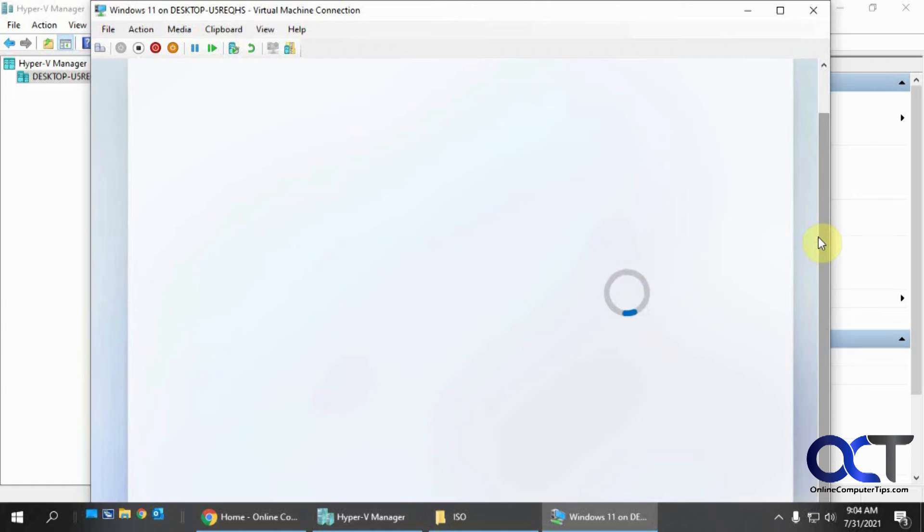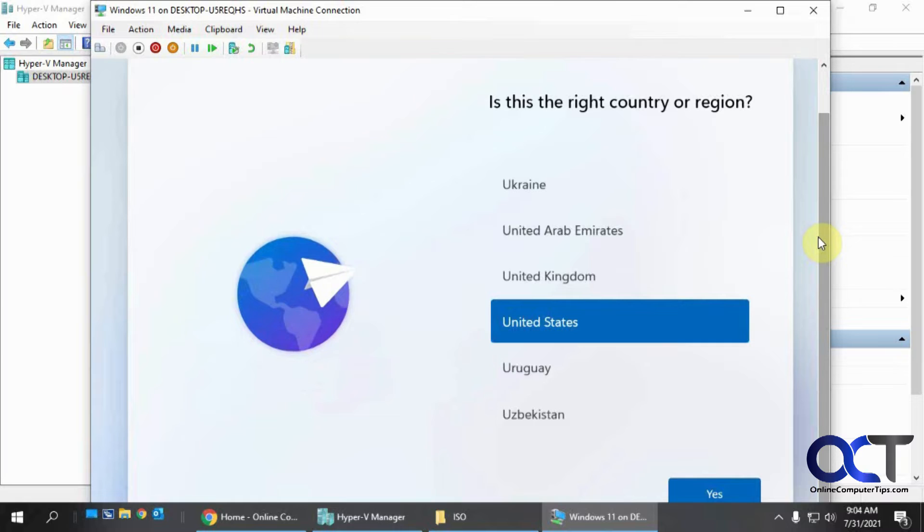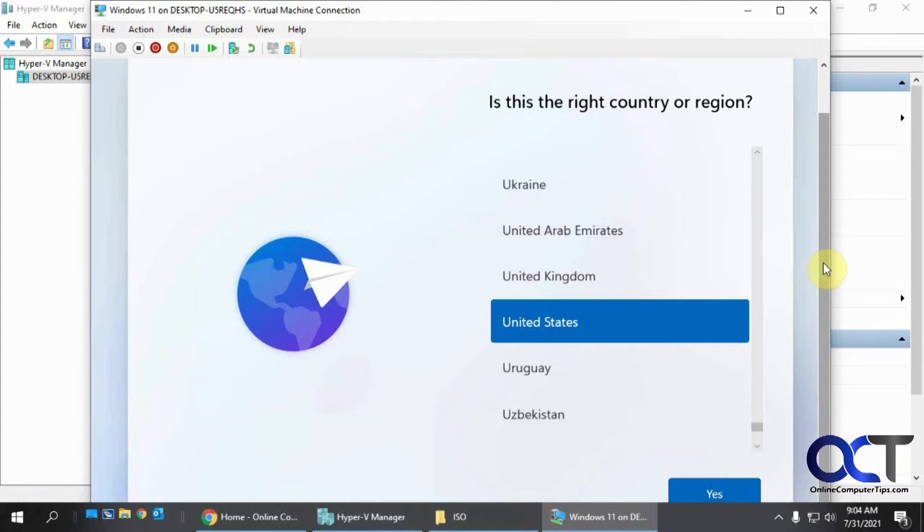So we're finally getting to a new screen here. And this is where it's going to start looking different than Windows 10. A little more cartoonish looking. I guess that's how they want to do it these days to make it look like it's modern.